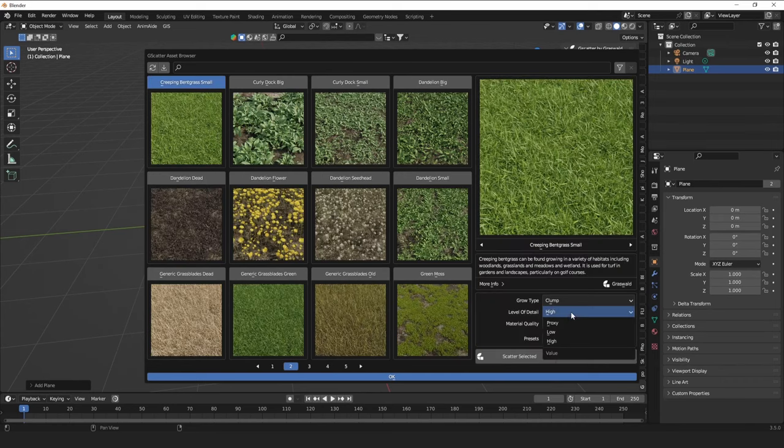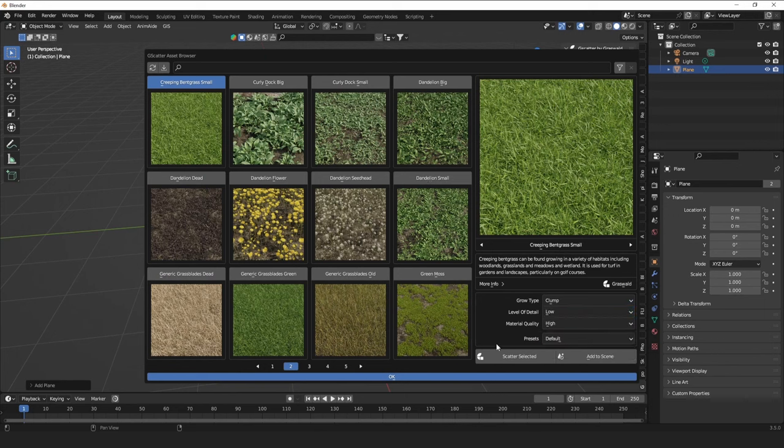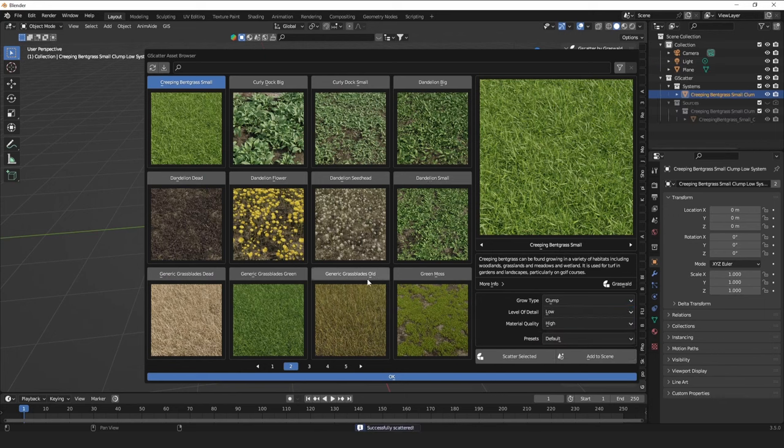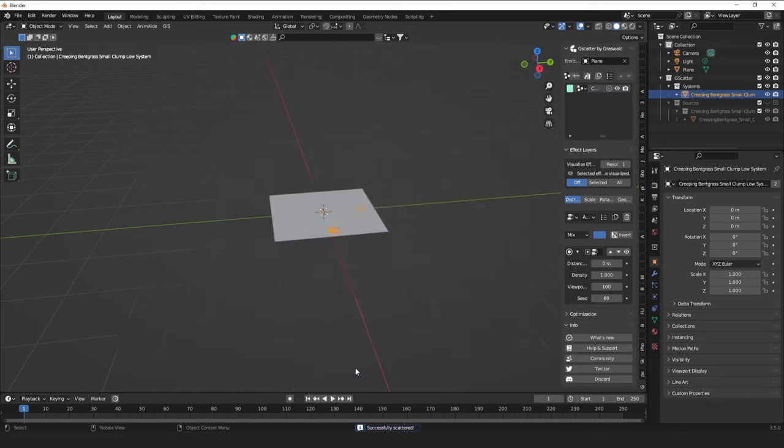I'm going to start with some creeping bentgrass. I'd like to do a low level of detail for more performance, and then I just press scatter, and then I do that with a whole bunch of these.